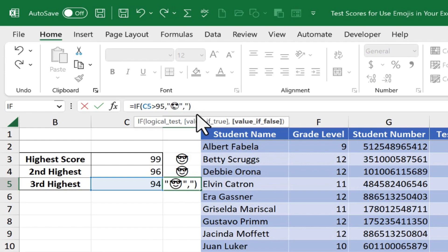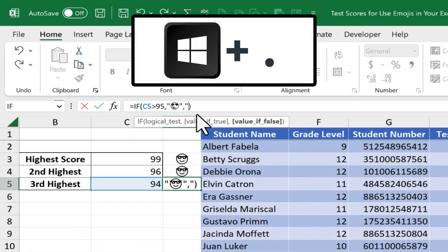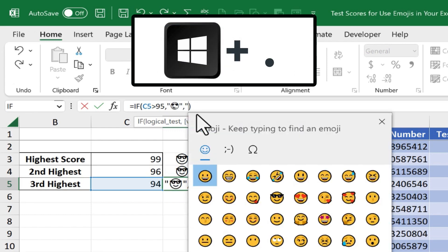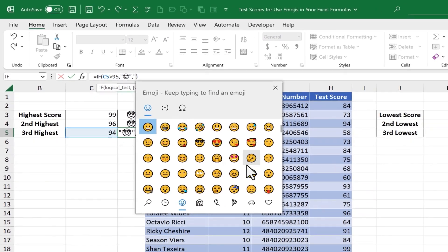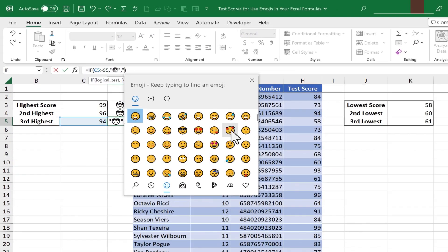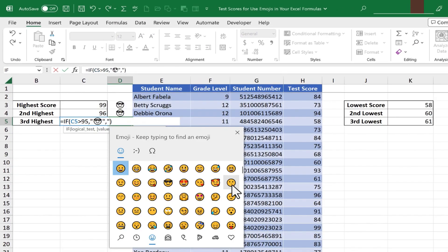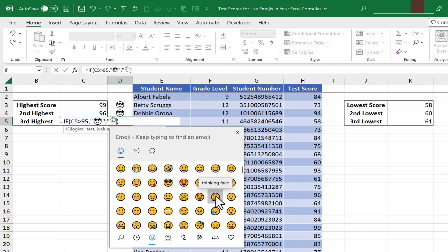Another option would be to instead of putting in a blank space, why not put in another emoji? So I'll hold the Windows key, and tap the dot or period button again on the keyboard. It takes me back to my list of emojis, and I'll pick a different face. Maybe this one here, or this one here, showing maybe just a little bit of disappointment in the face.